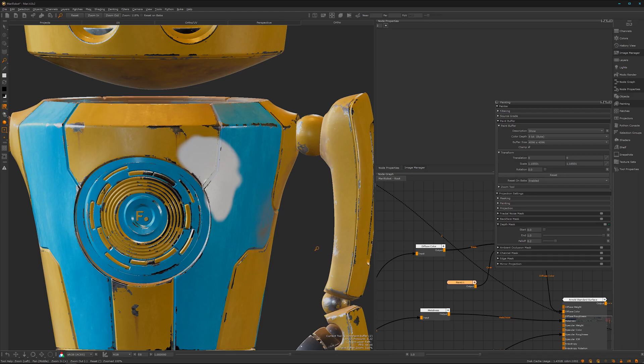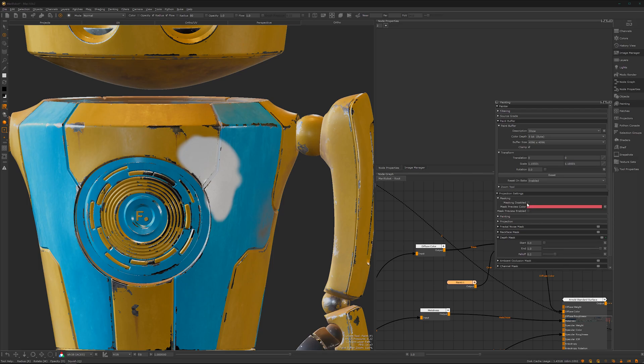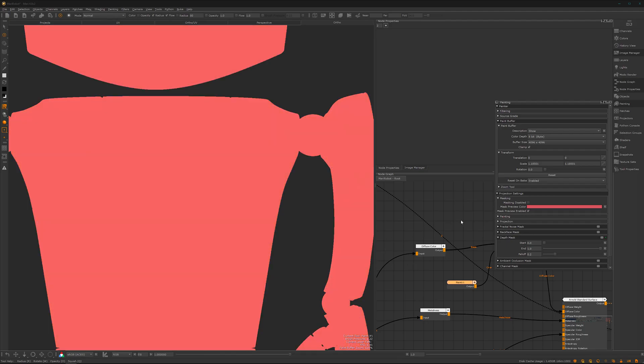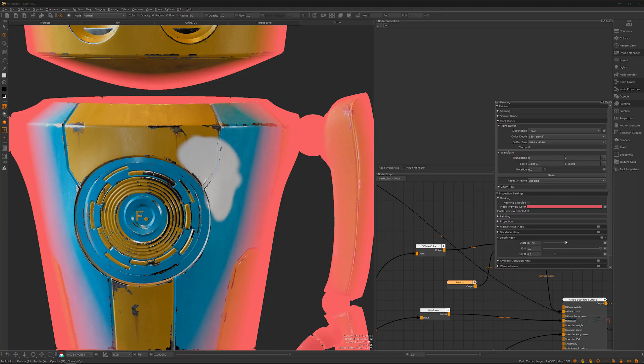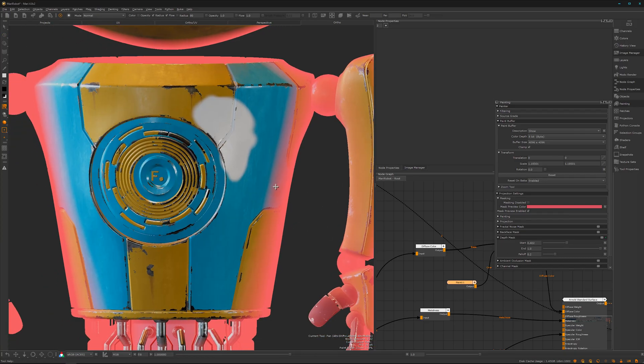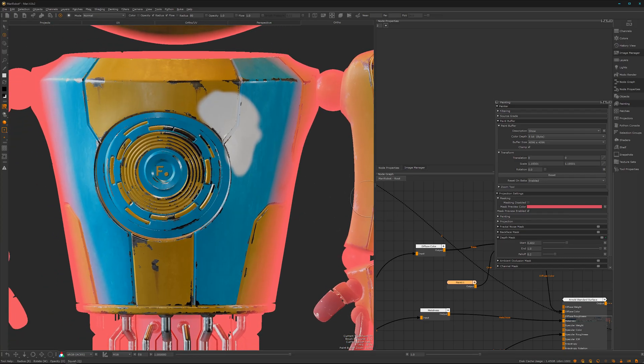There's masking here—make preview enabled. Now we can adjust the mask.